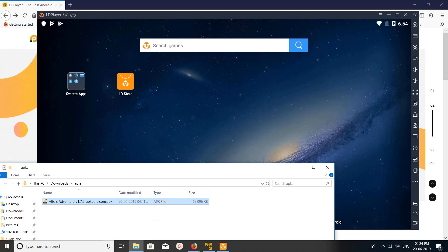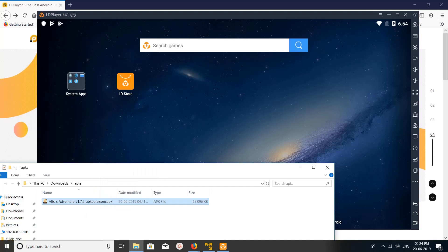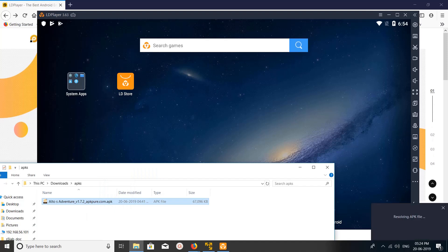Just I am going to install this game Alto's Adventure. So this APK file you can just drag and drop on the LD Player. You can see here in the right bottom the pop-up.